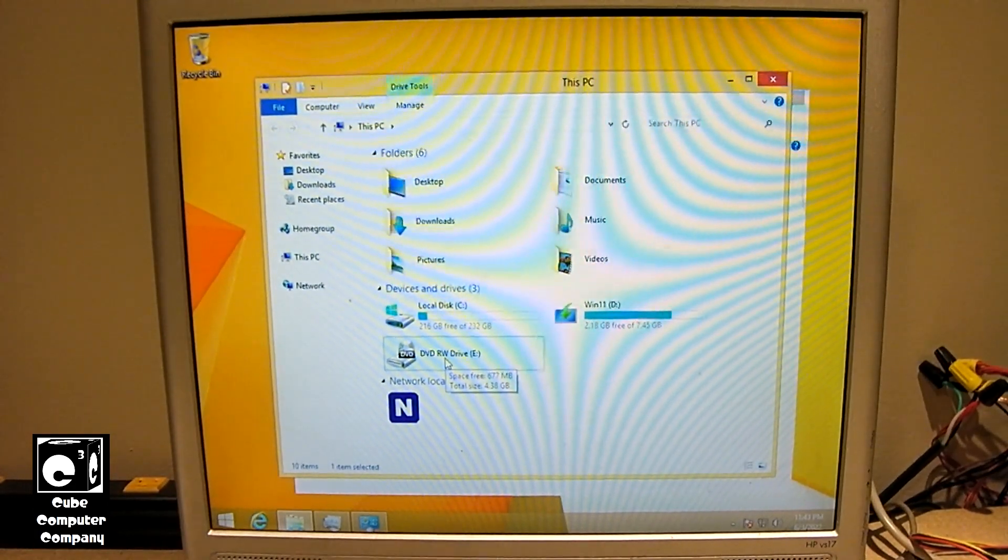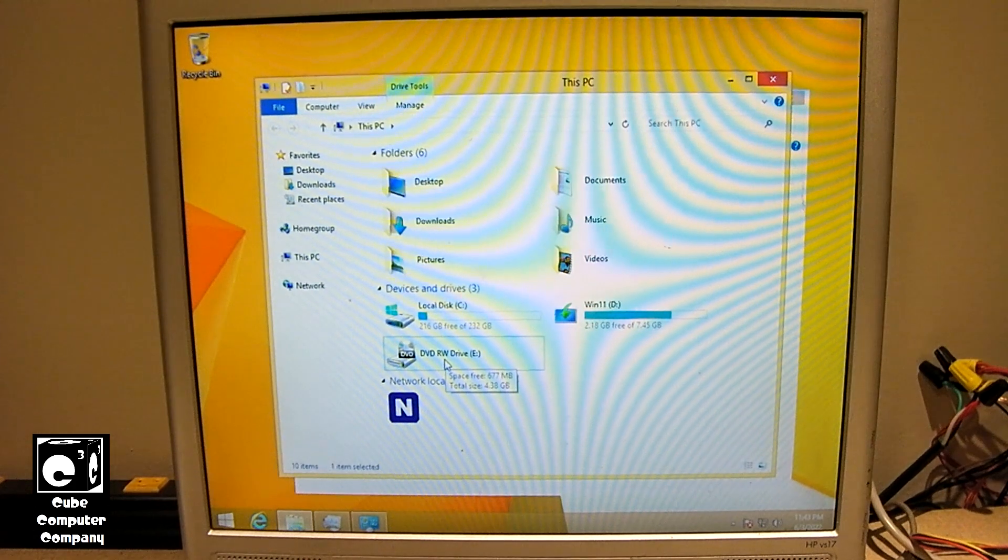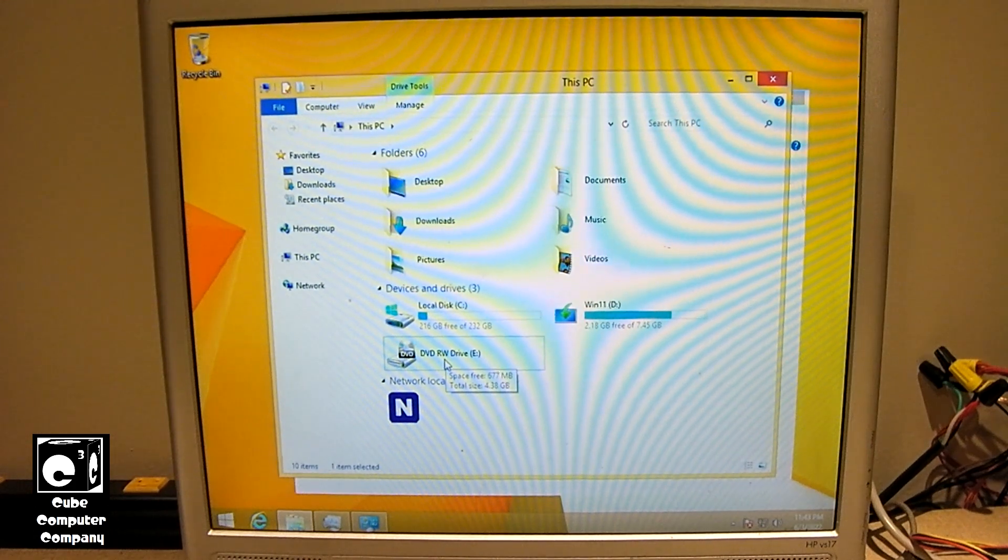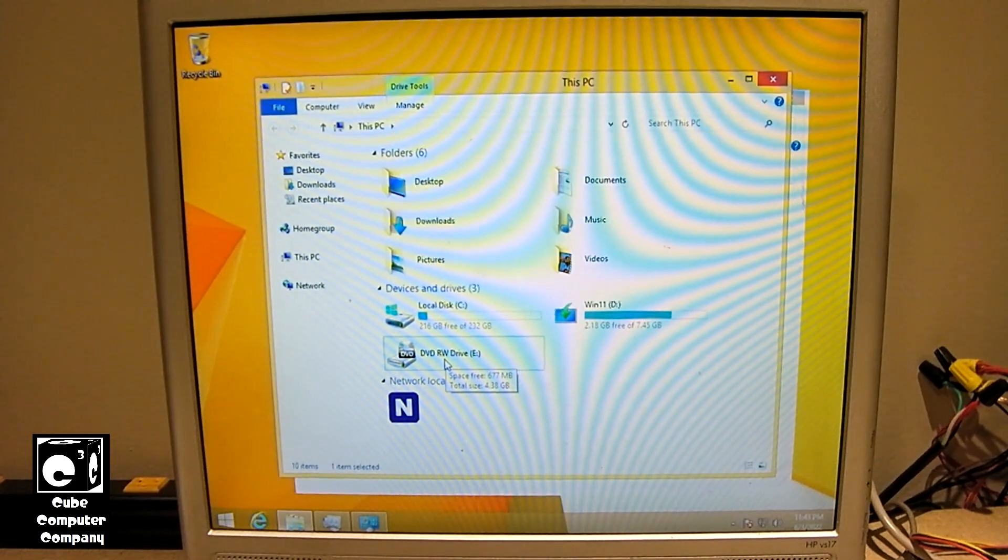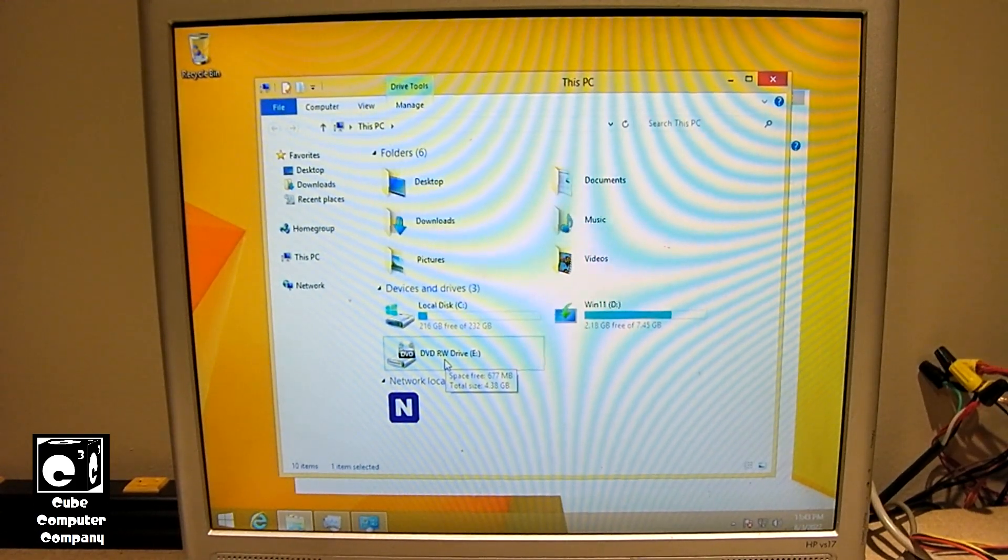After we found out that Windows 7 cannot actually be really in-place upgraded to Windows 11, let's see if Windows 8.1 can.